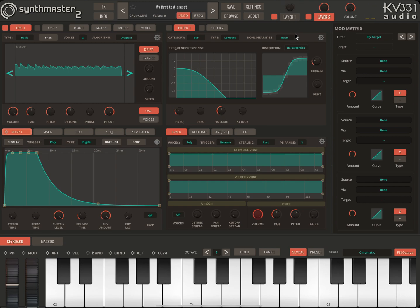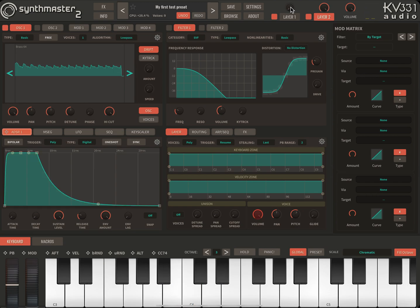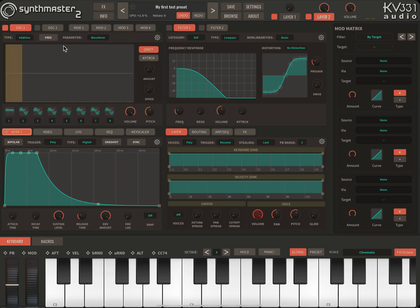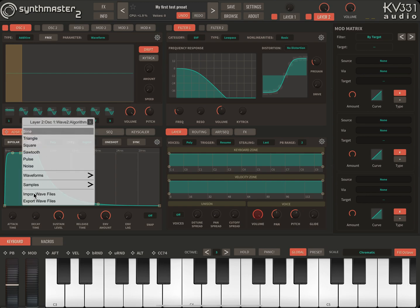Let's actually mute layer 1. Now I have a single multisample loaded on oscillator 1, but I want to use multiple samples. So I'm going to switch to additive mode. In additive mode you can use 8 waveforms or samples combined together in a single oscillator instead of using 8 separate oscillators. So I'm going to continue importing.